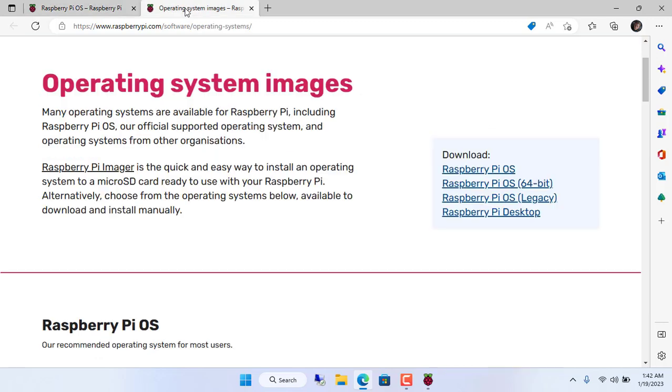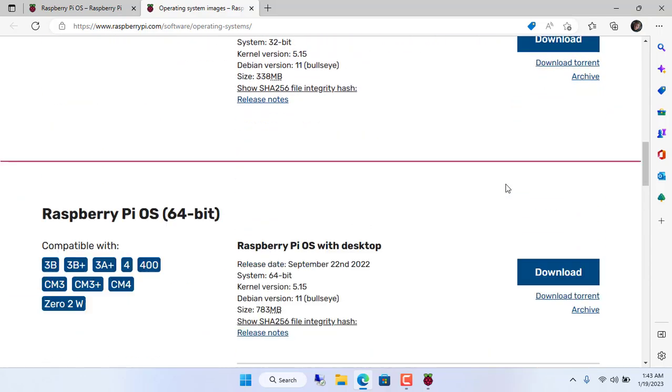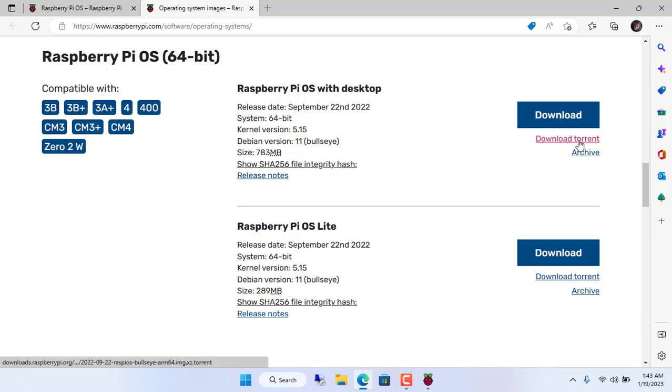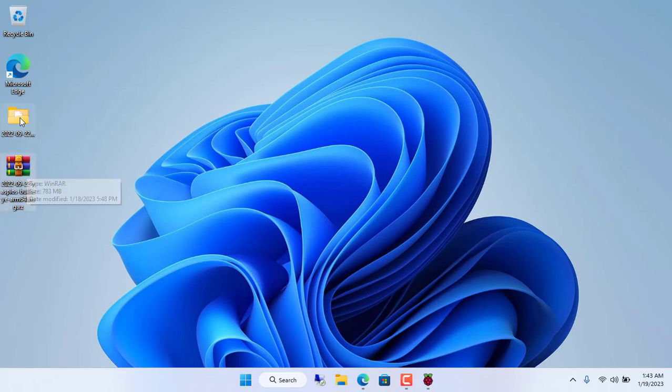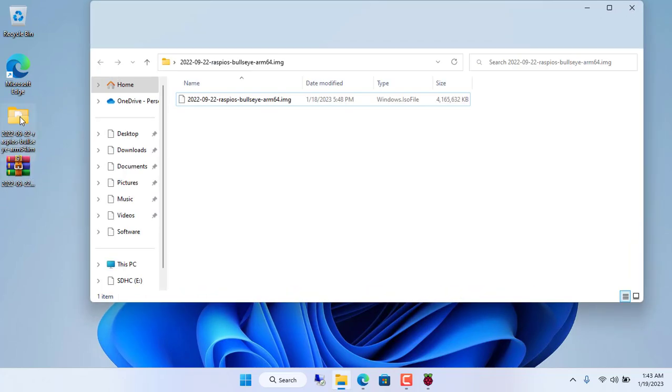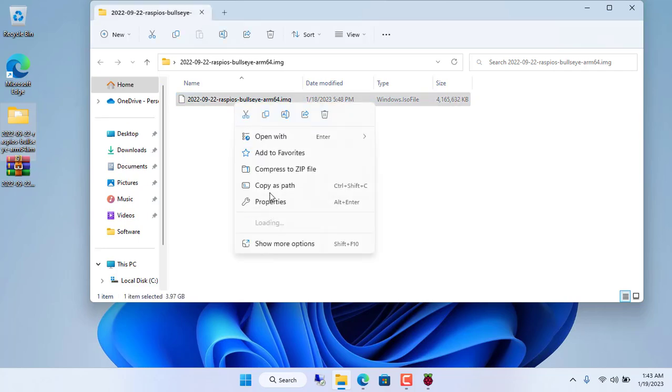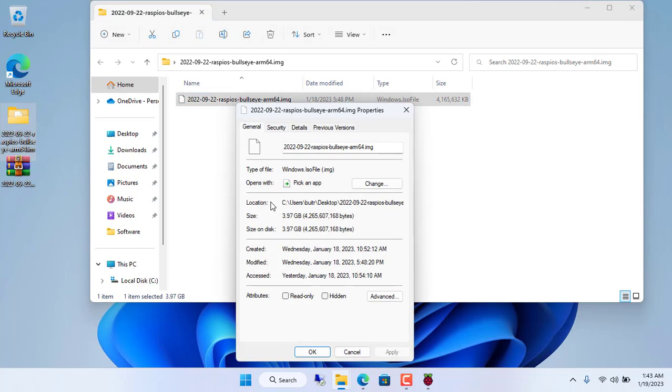Next I download the 64-bit Raspberry Pi OS image file. You can download directly or use torrent to download OS image files. I recommend you download using torrent, because it's faster. And here is the image file I downloaded to my Windows 11 computer.